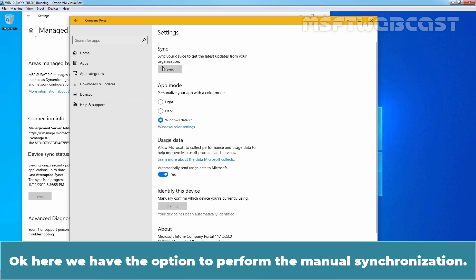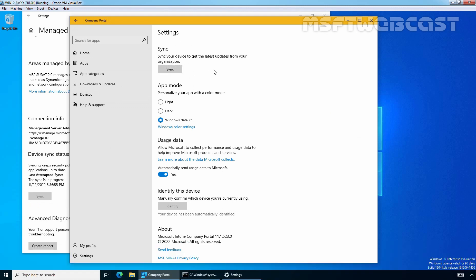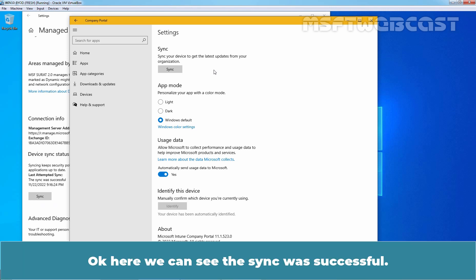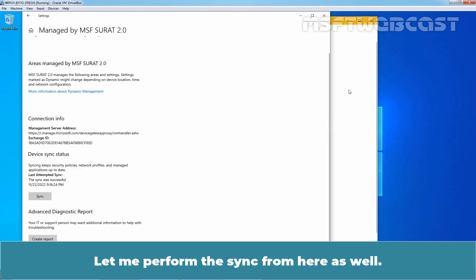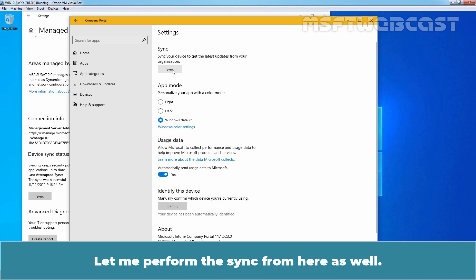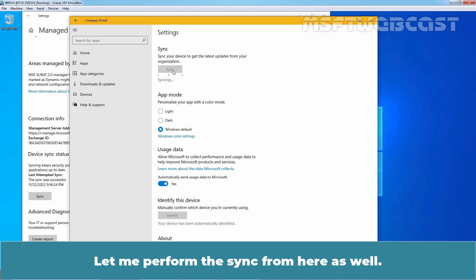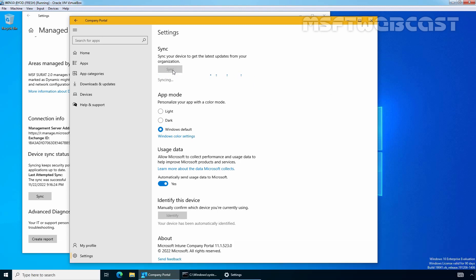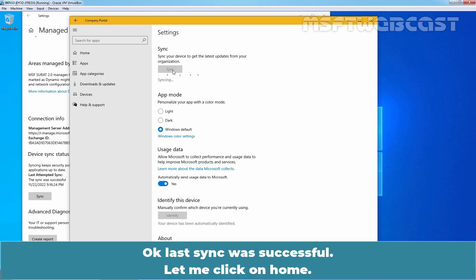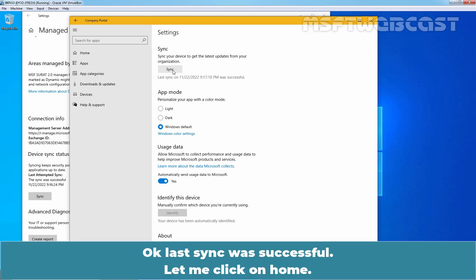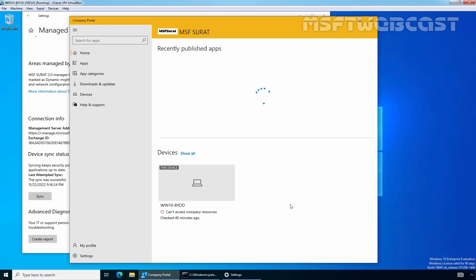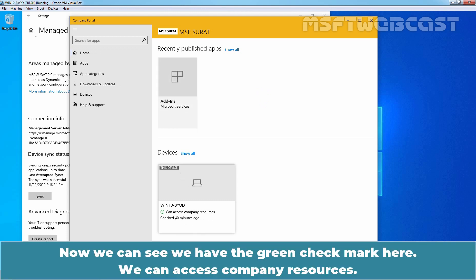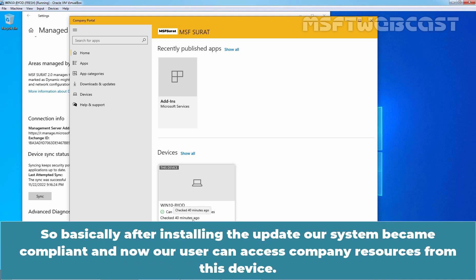Okay, here we have the options to perform the manual synchronization. Okay, here we can see the sync was successful. Let me perform the sync from here as well. Okay, last sync was successful. Let me click on home. Now we can see we have the green check mark here or we can access company resources. So basically after installing the update, our system become compliant and now a user can access company resources from this device.